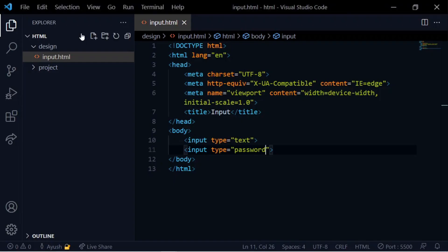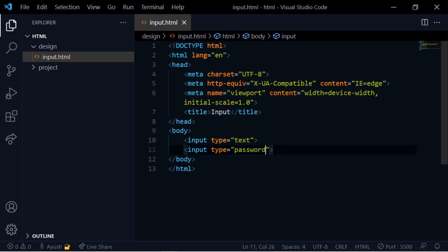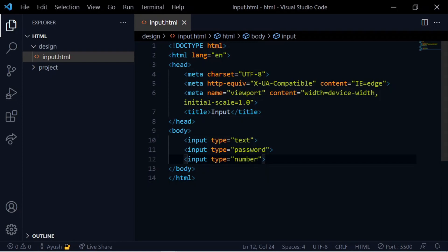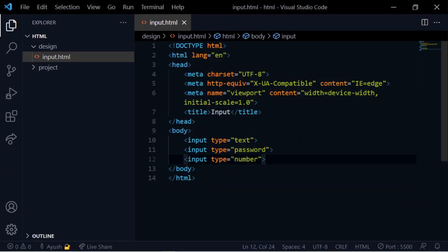Next one is input type text and input type password. This is common, but the password type hides input. So this is the password type.